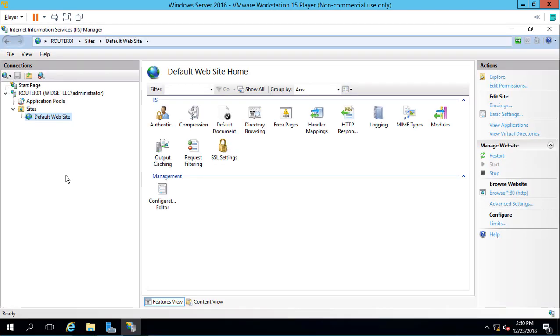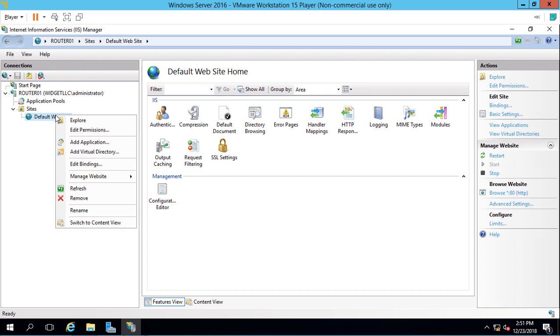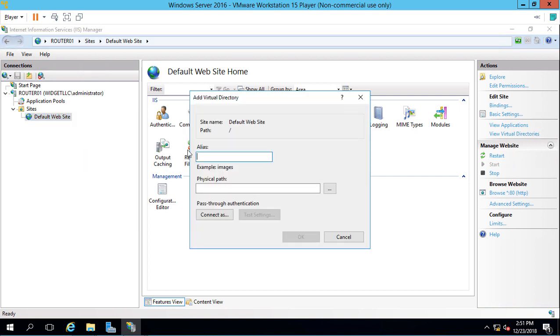We're back in IIS again. This time we're going to make a new website and create what's called a virtual directory. We're going to go to our default website, right click, and click Add Virtual Directory.